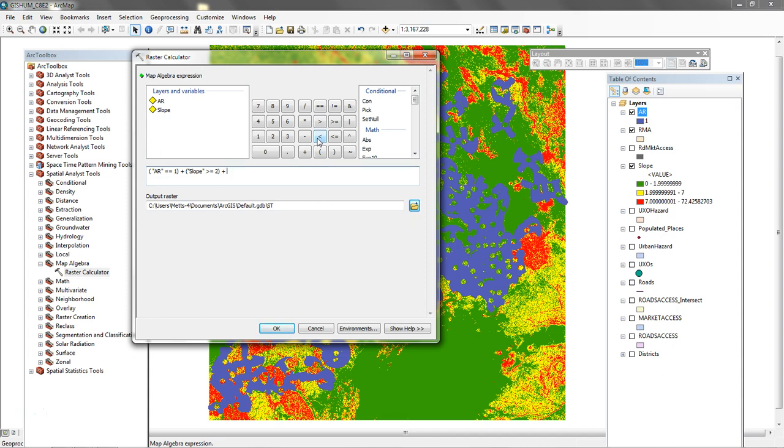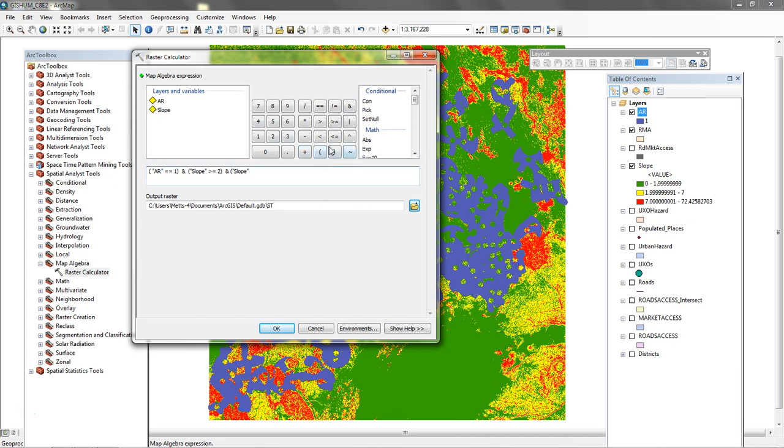Here it's going to be and, and here it's going to be and. So now slope, I'm going to put slope back in. And this is going to be slope is less than or equal to 7. And I'm going to enclose that. And I'm going to send it to default geodatabase and call it ST. This looks to me like it should run. And we say OK.